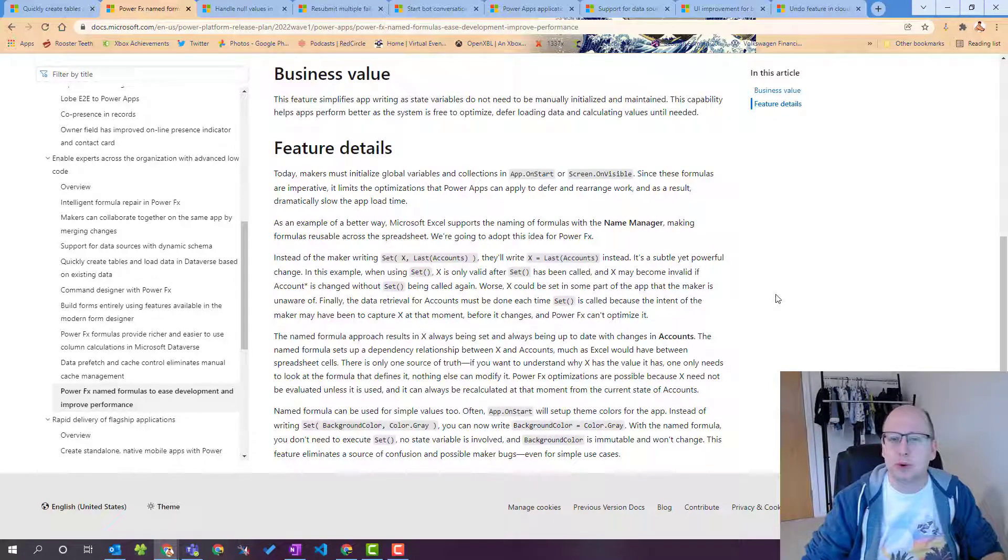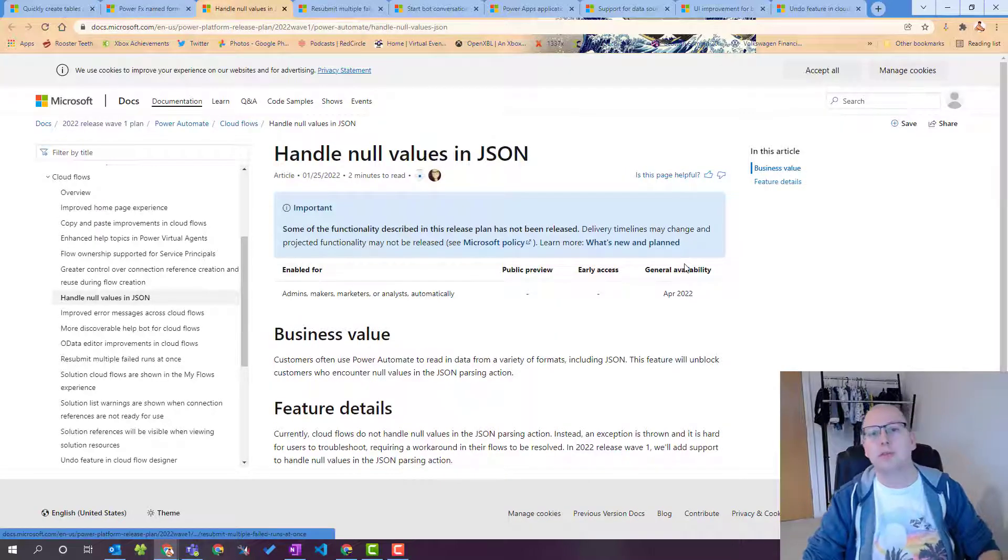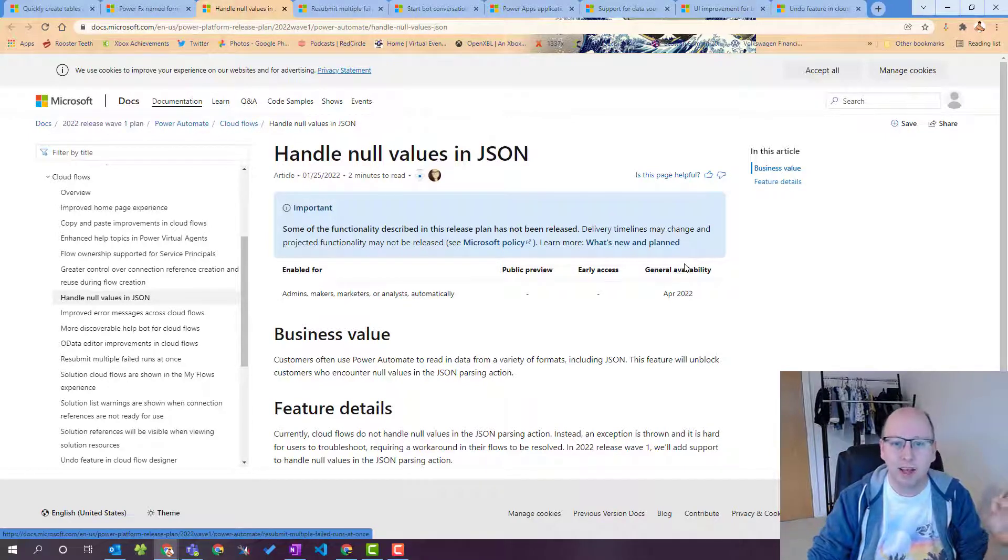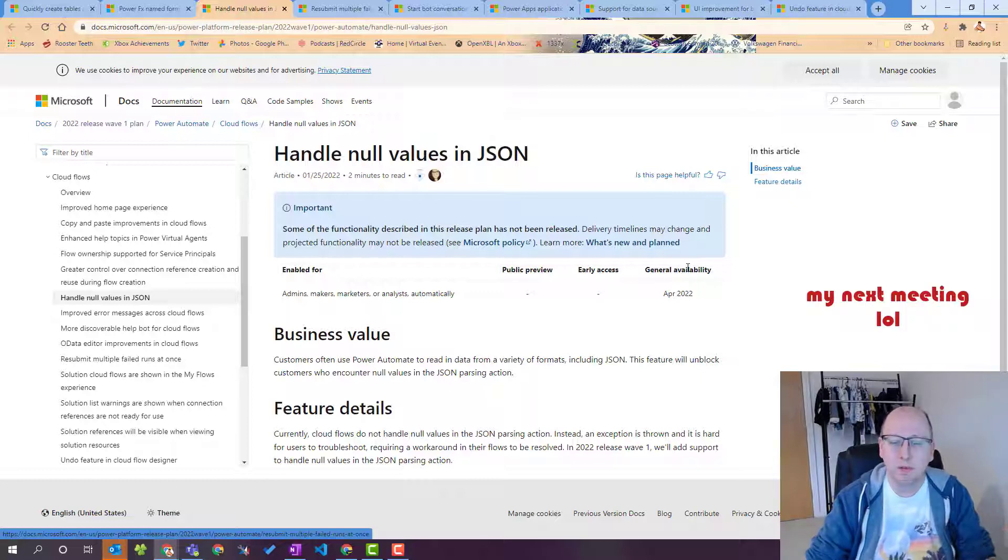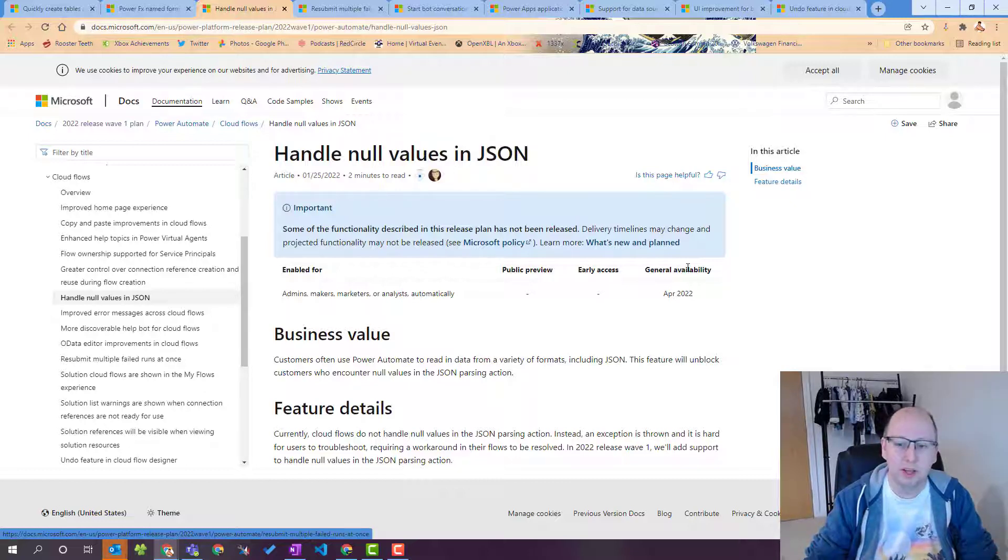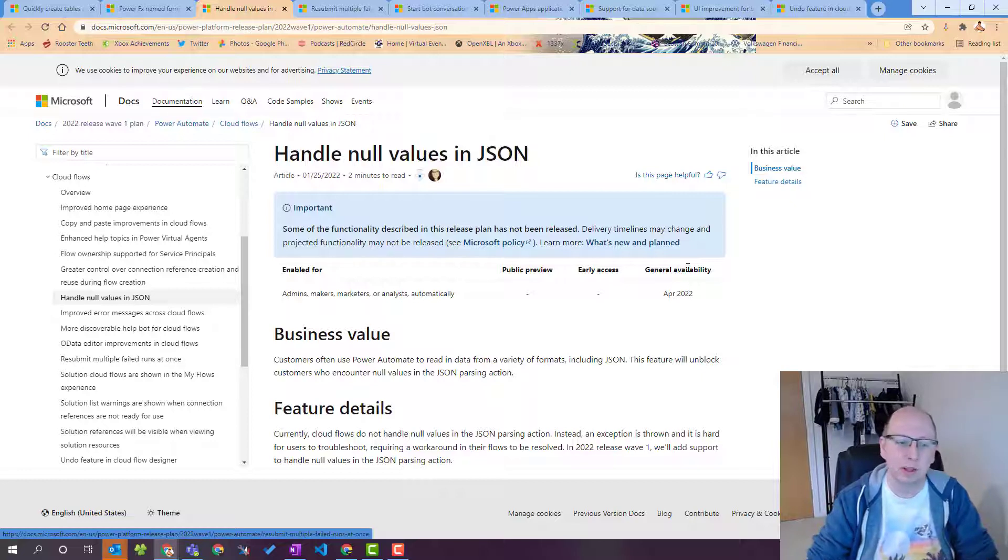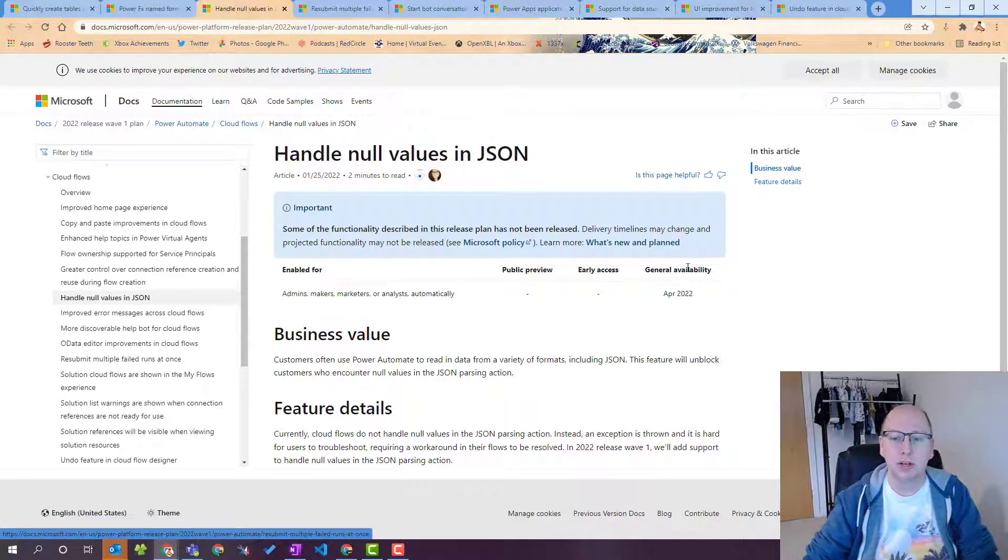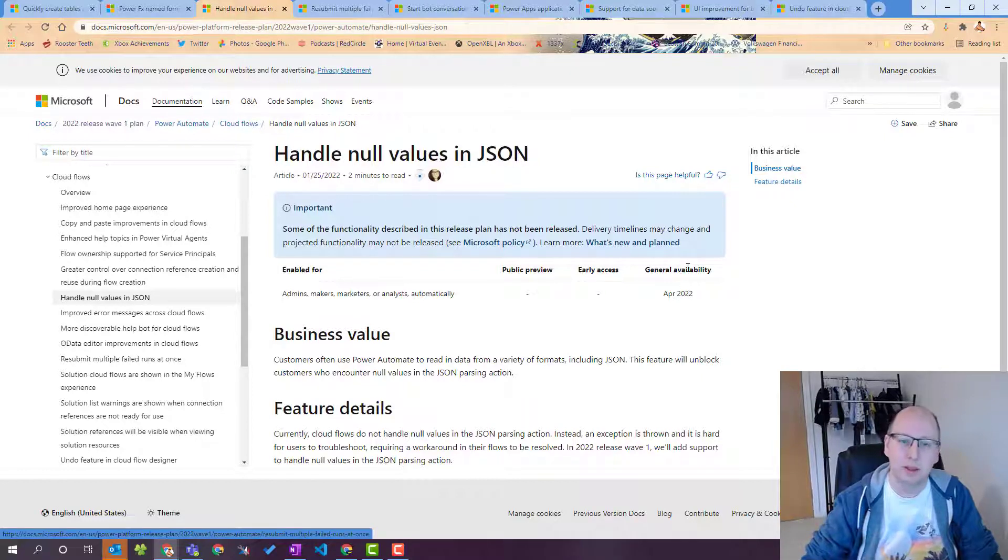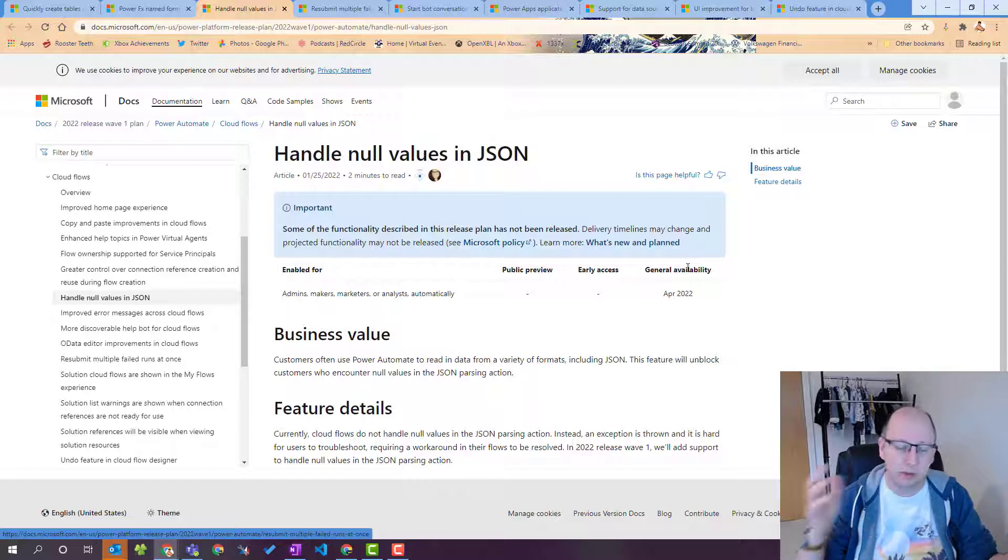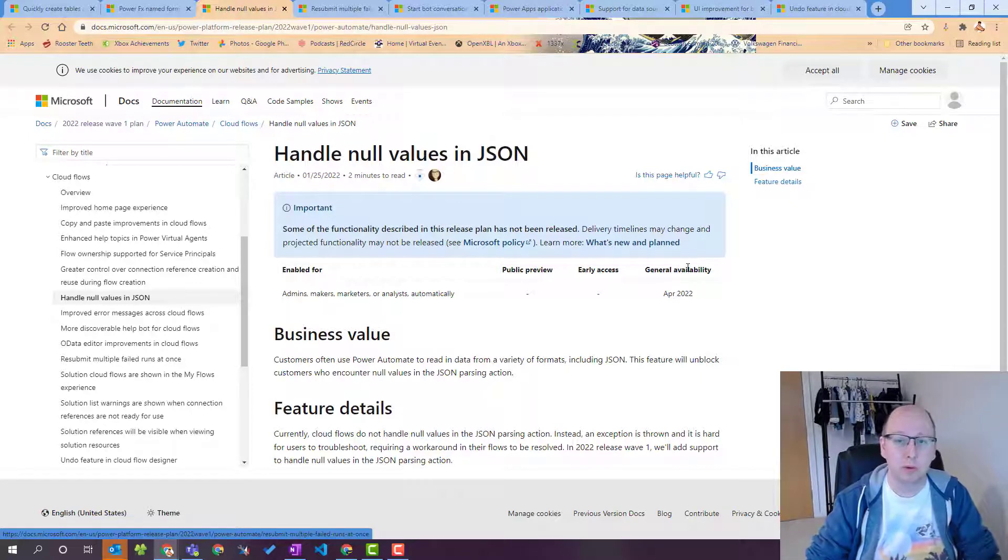Next one this is one I was really excited about we're in power automate section now this is handle null values in JSON. If you've ever worked with parsing JSON and you've potentially come up with something that either isn't there or something that comes back as a null value you can understand how much of a pain it is. This is especially true if you work with things like a SQL connector because the SQL connector if things are null and you're still pulling back that data through the stored procedure it will just throw an error and it'll be a nightmare.